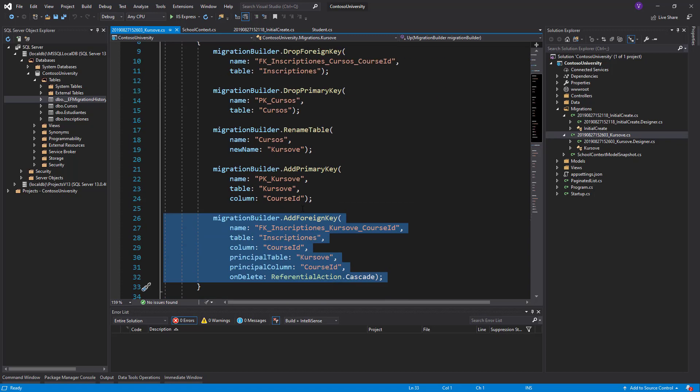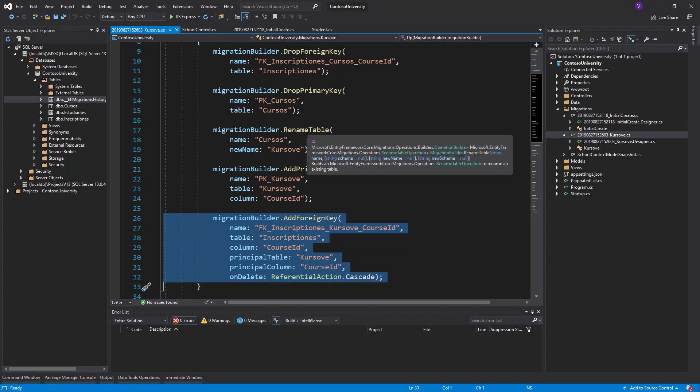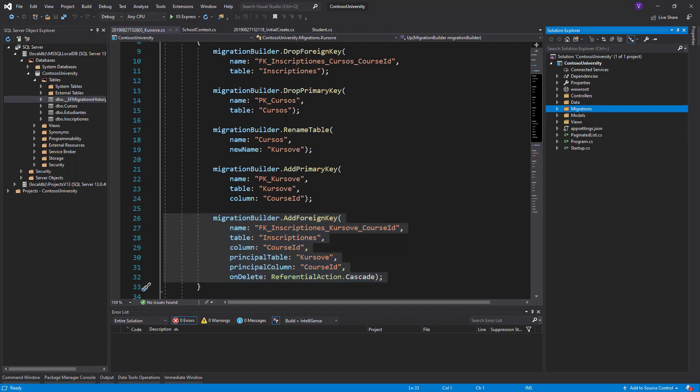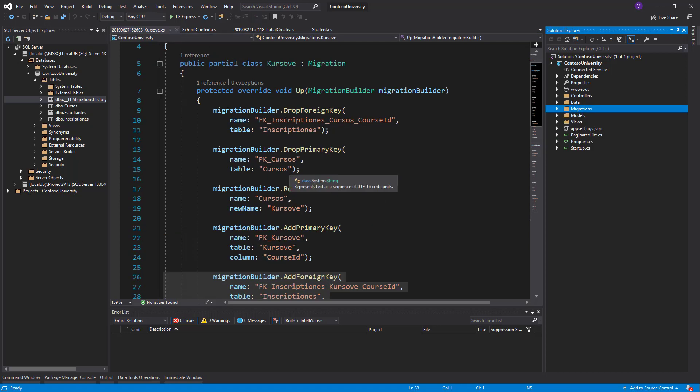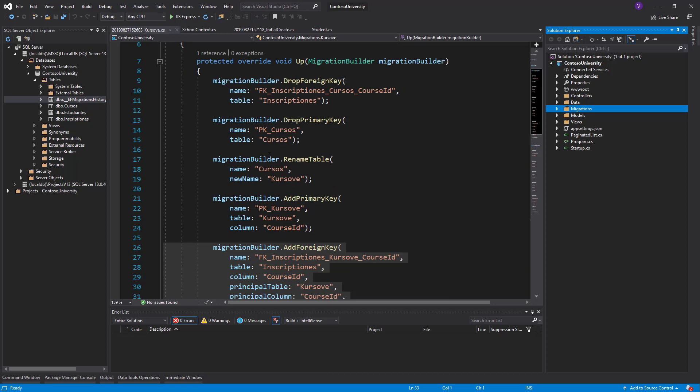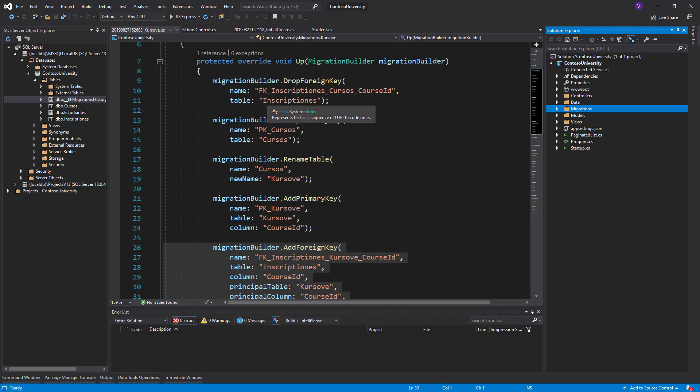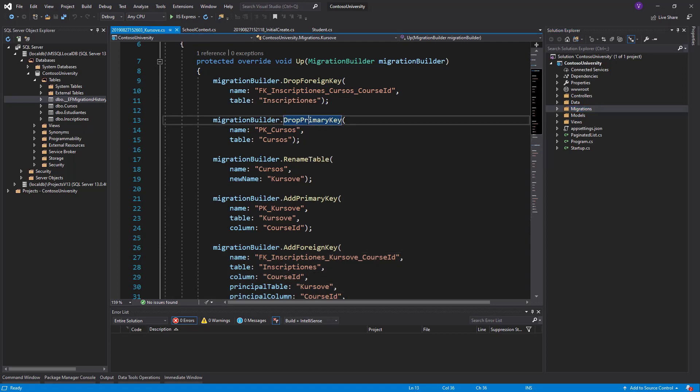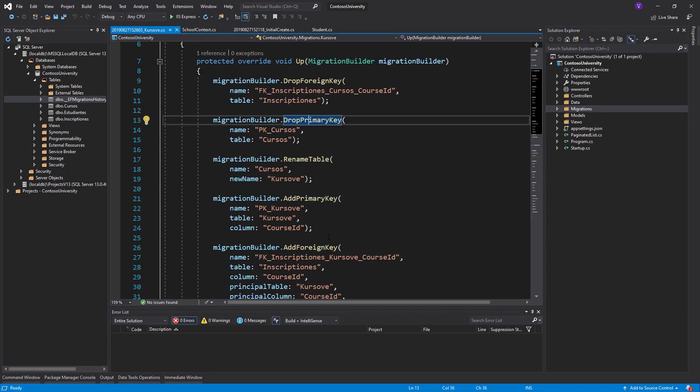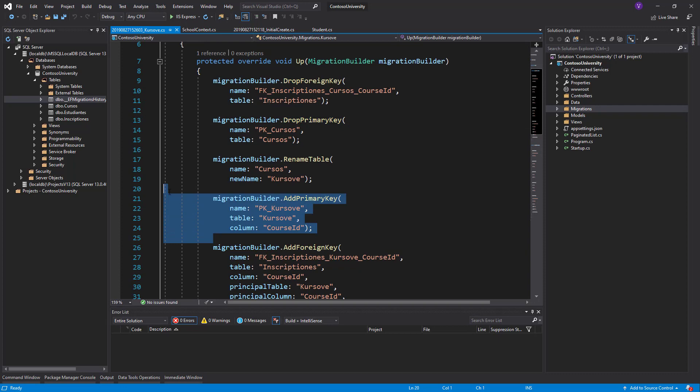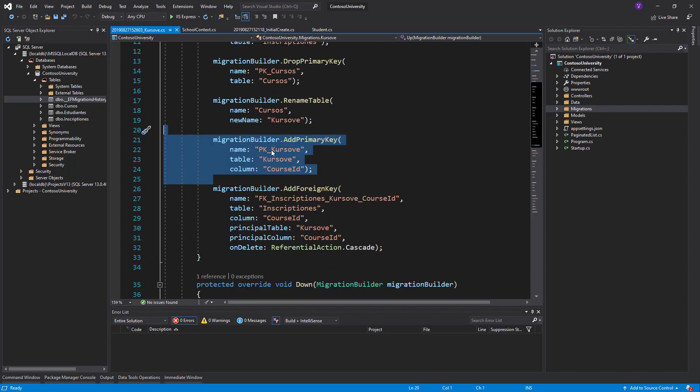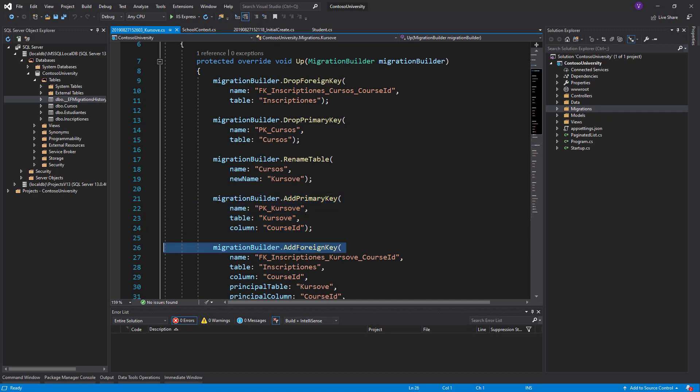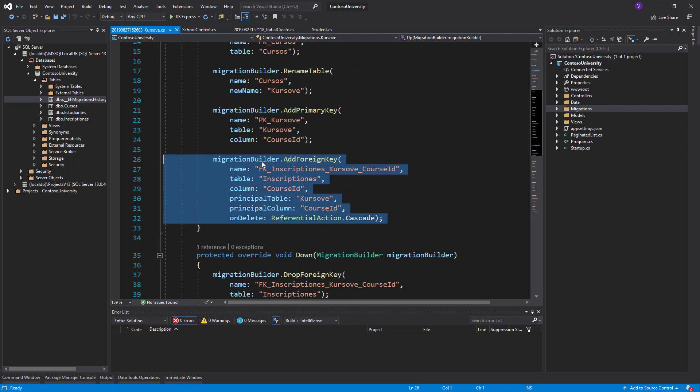It says in the Up method, it starts dropping foreign keys, drop primary keys, rename table, add primary keys, add foreign key. Because this is how it actually works. It cannot drop a table with having its primary keys and its foreign keys working. There would be a cascade. If we drop a table Courses, then the tables that are referencing to Courses would have extreme problems. SQL Server is quite wise to tell us: first I will drop the foreign key, then I will drop the primary key, then I will rename the table, and because I know what I dropped, I would also add it later.